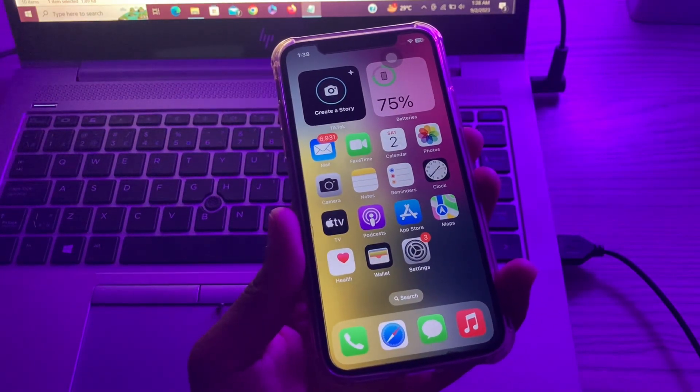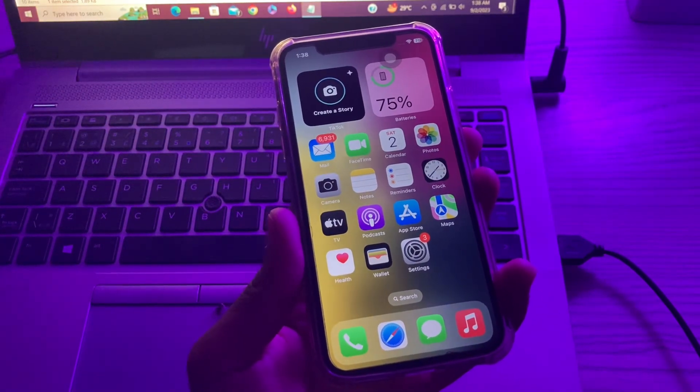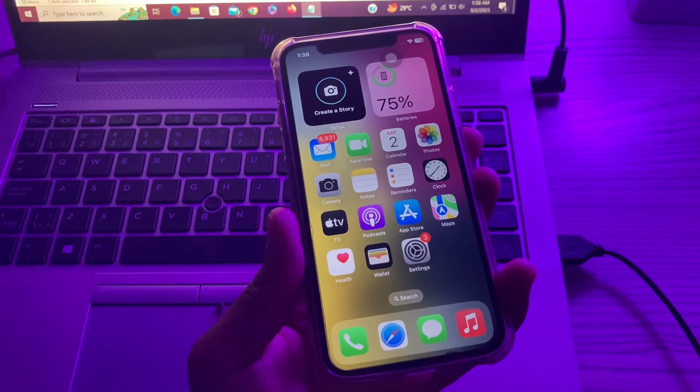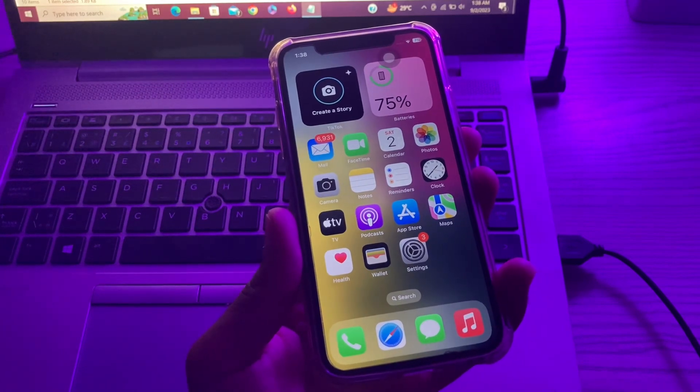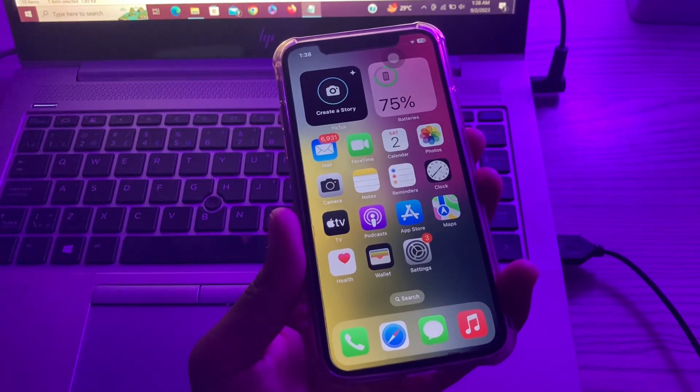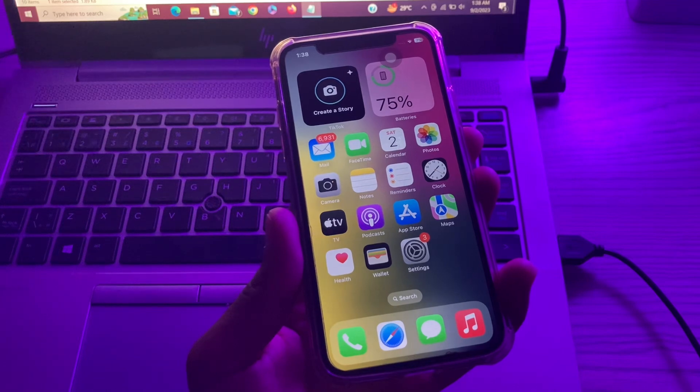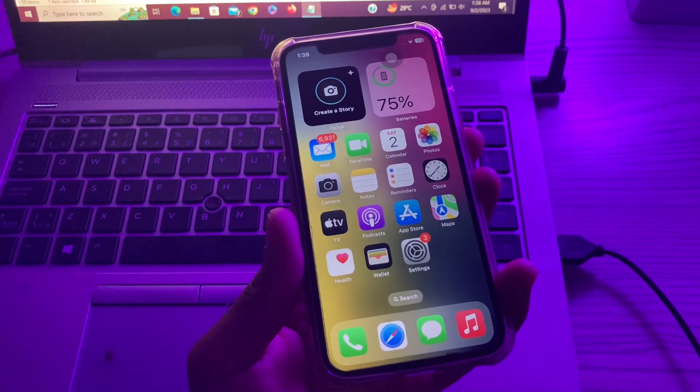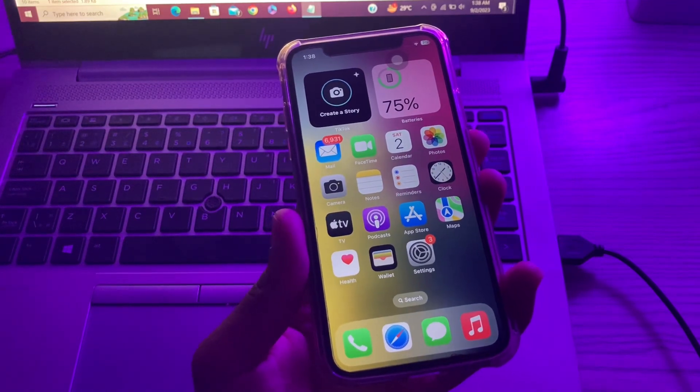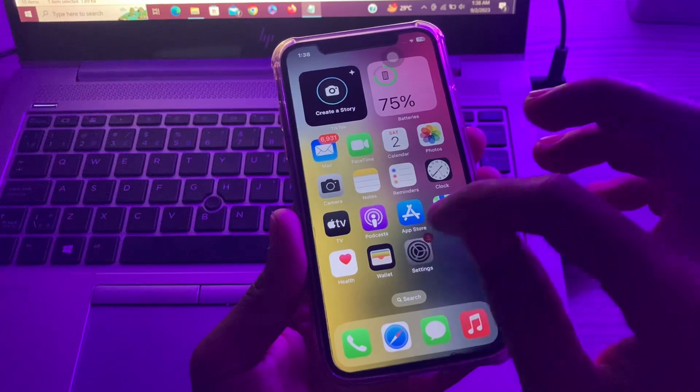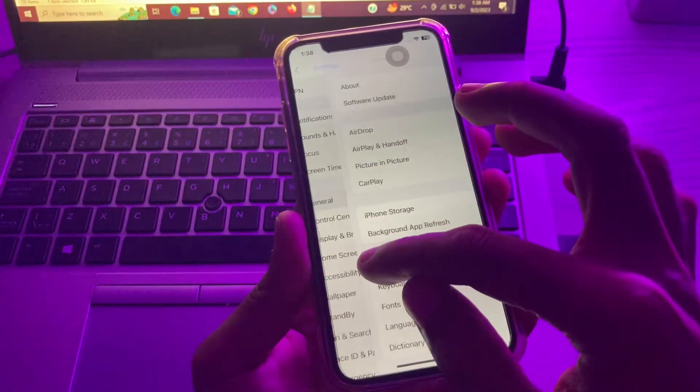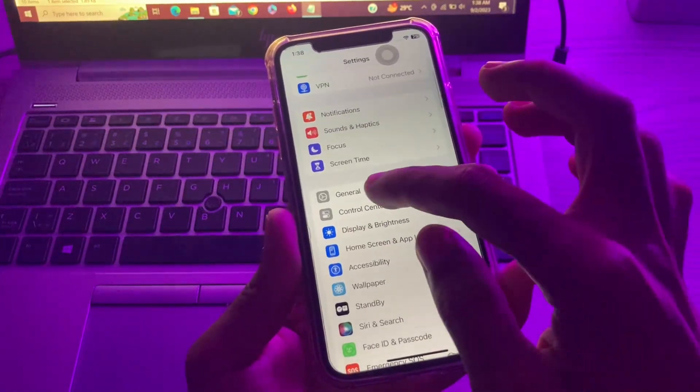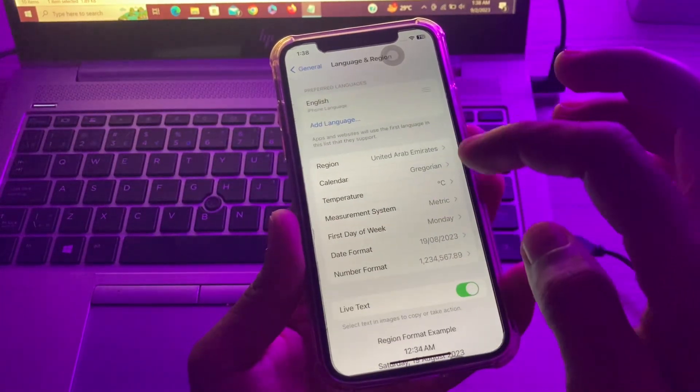the next step is to check your Apple ID or device region. I've already mentioned that Apple Pay is available in selected regions. If you've changed your device region or Apple ID to an unsupported country, you'll need to change it. For your iPhone, you can go to Settings, click on General, scroll down, click on Language and Region